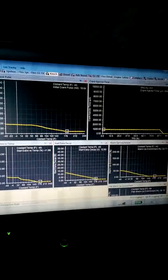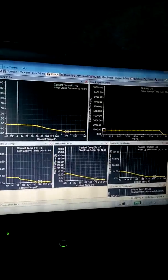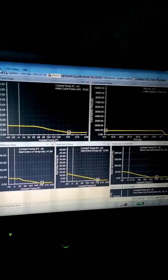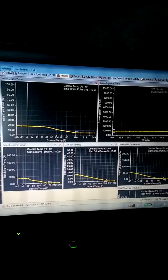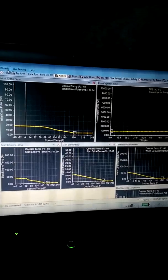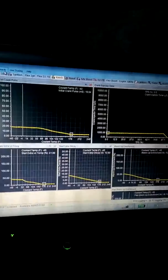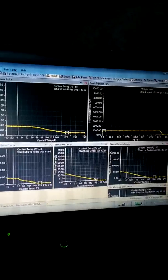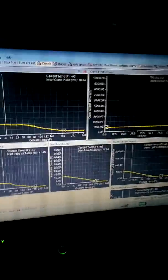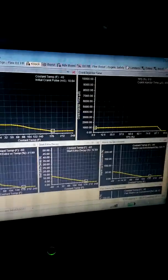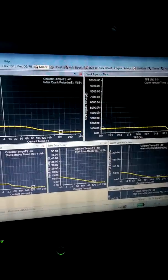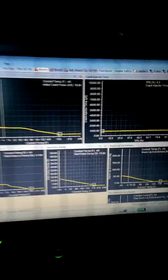So here we'll do a hot start. We're warmed up to temp. So it didn't start right away. It needs a little bit of tweaking yet. But on the second crank, I mean it started right up.